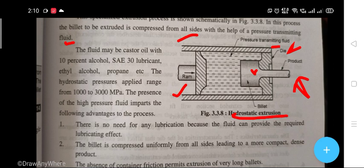Other fluids used include SAE 30 lubricant, ethyl alcohol, propane, etc. The hydrostatic pressure applied ranges from 1000 to 3000 MPa.